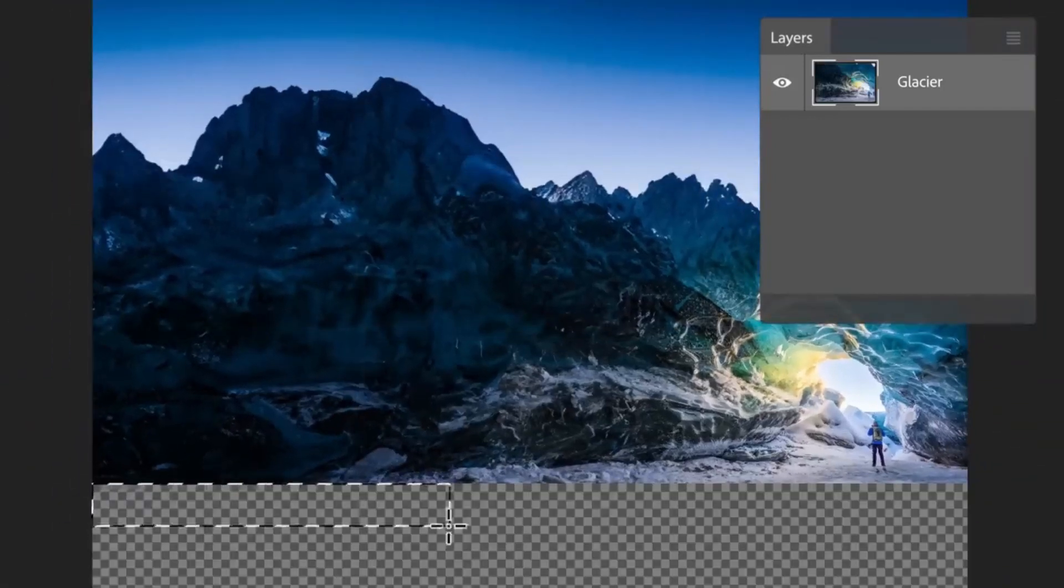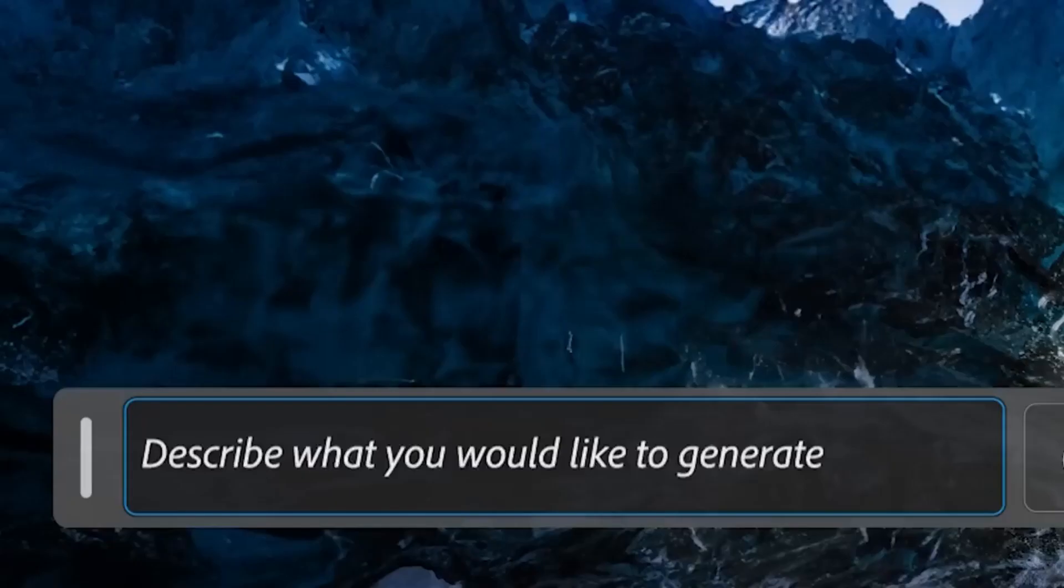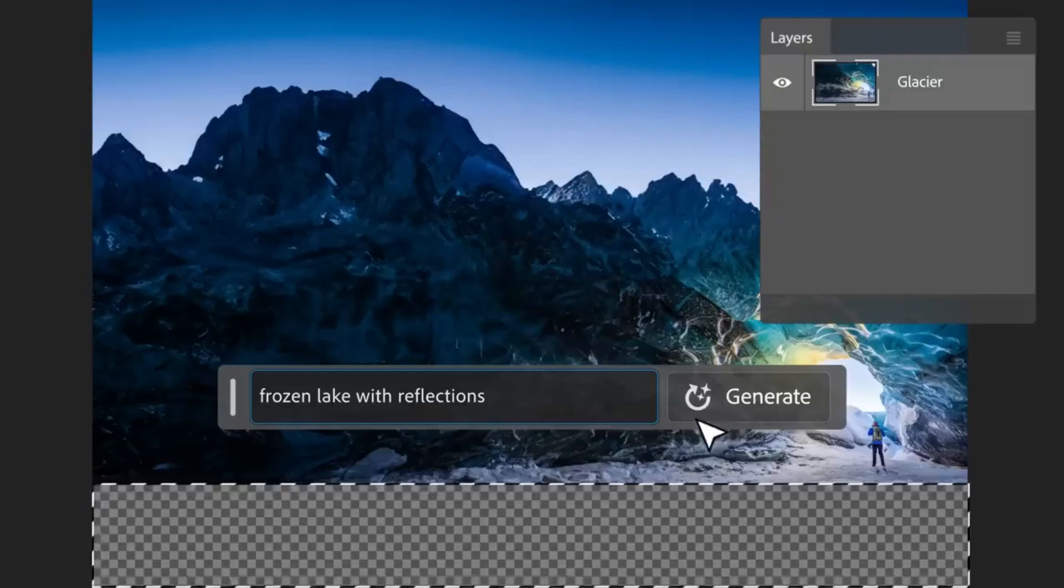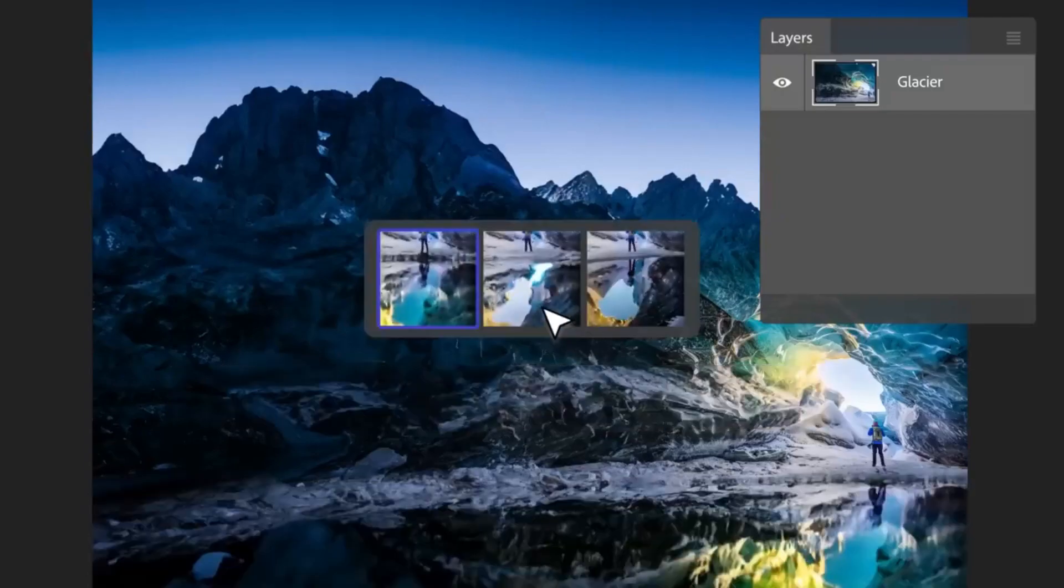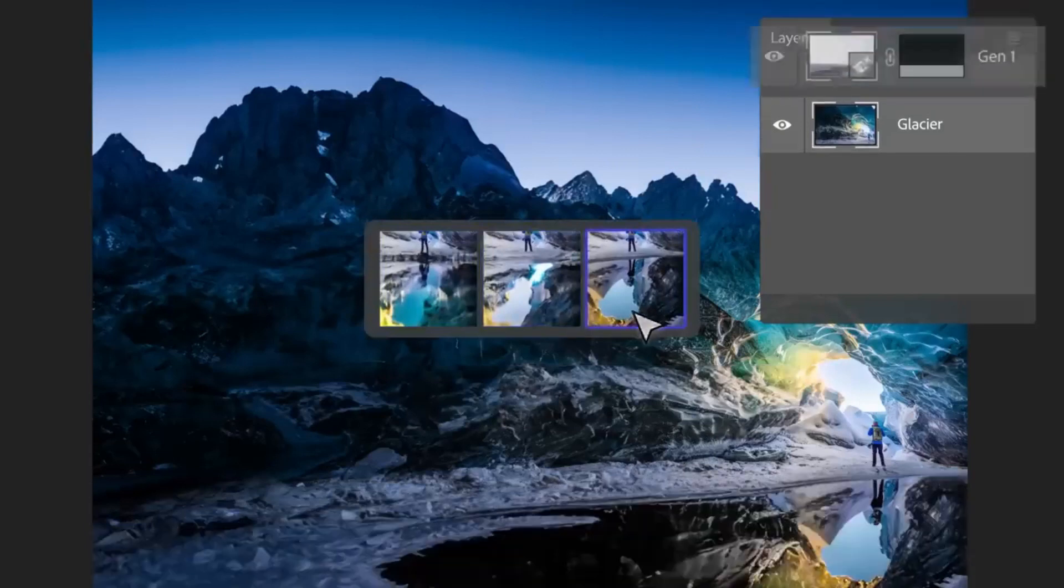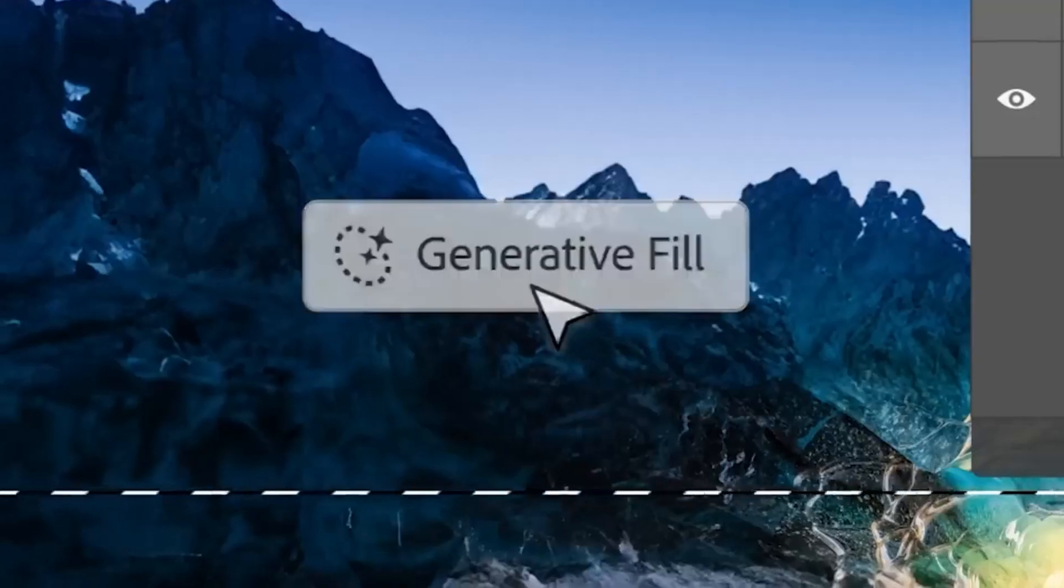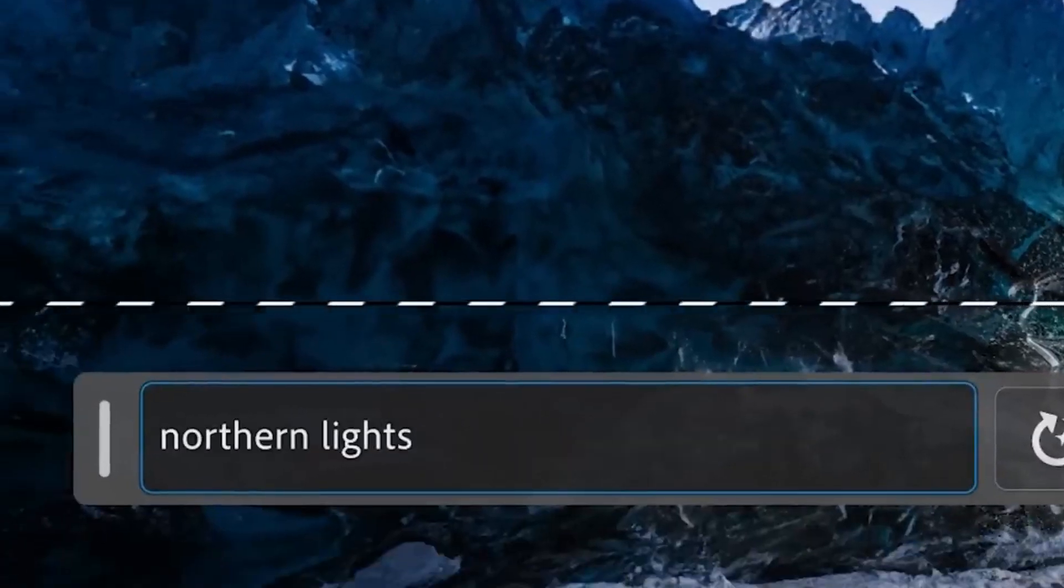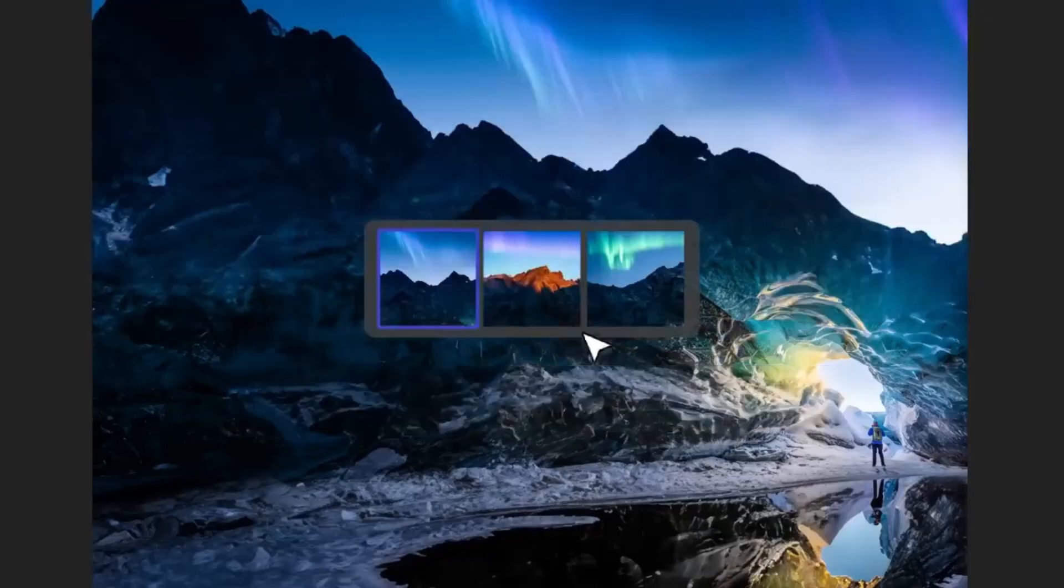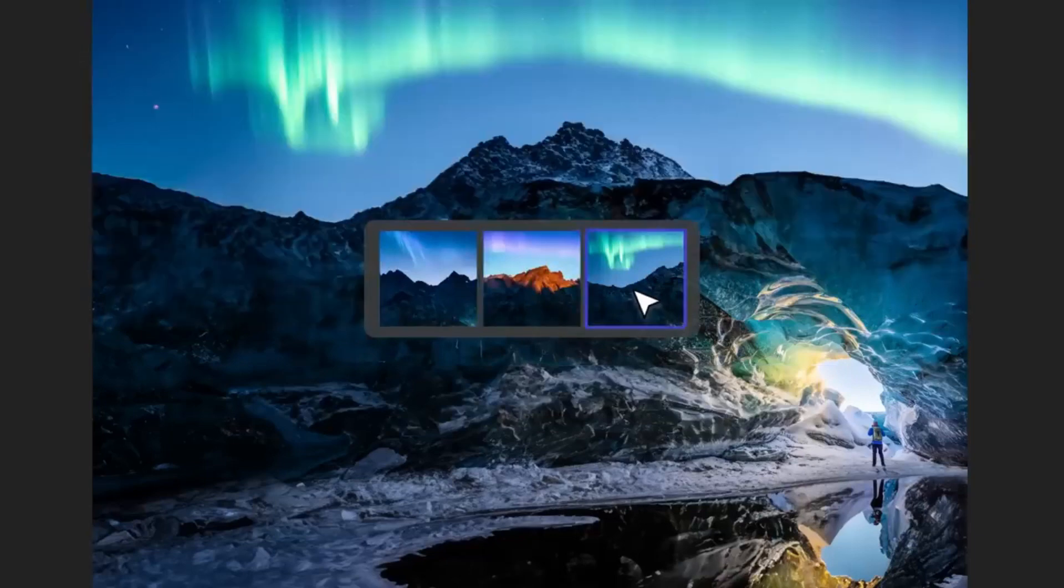Generative Fill is still in its testing stage, so you'll need to install the Adobe Photoshop Beta to gain access to the feature. Now, let's see what is possible.